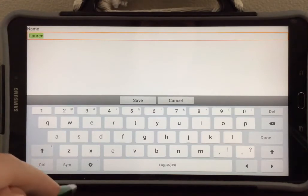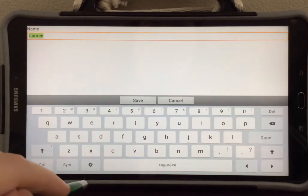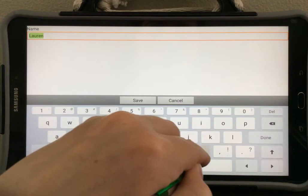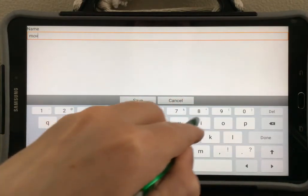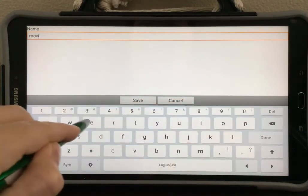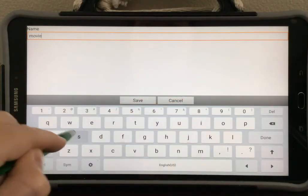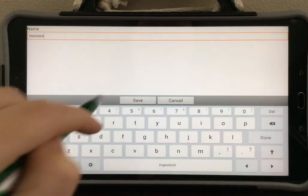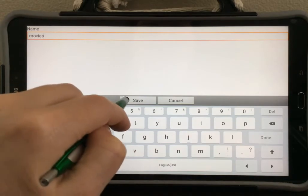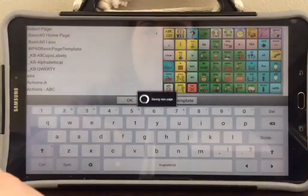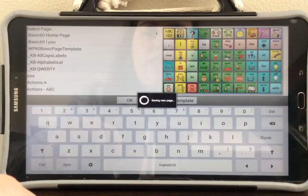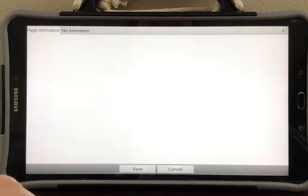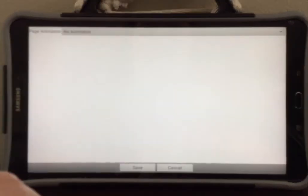Now I'm going to name the page that I've just created. It will be called Movies. I will select Save. And the NovaChat will now save my new page.